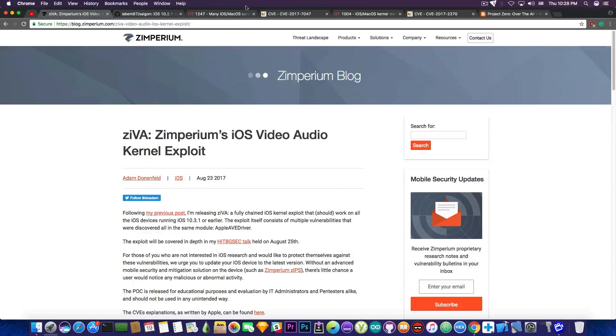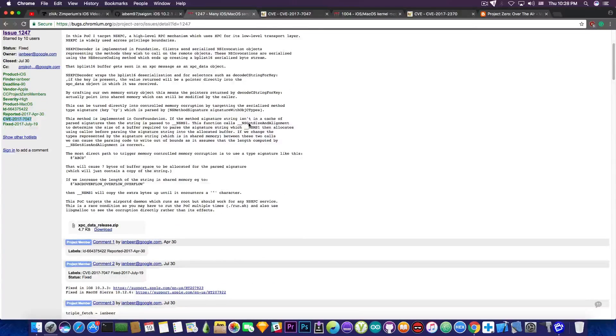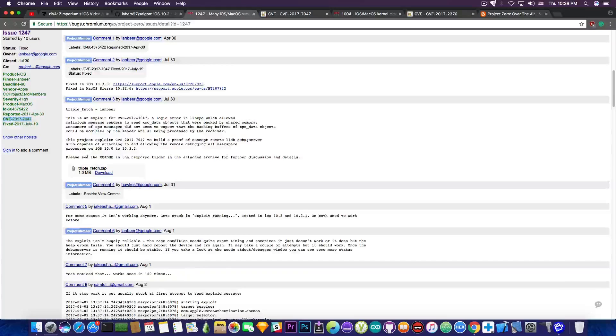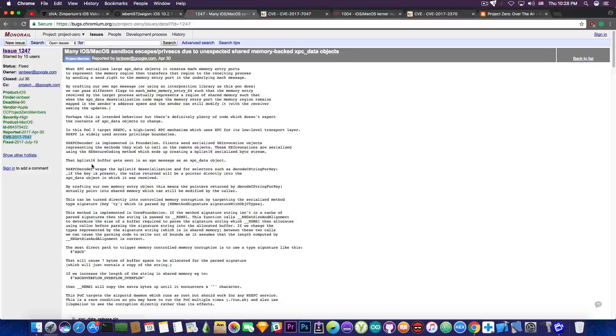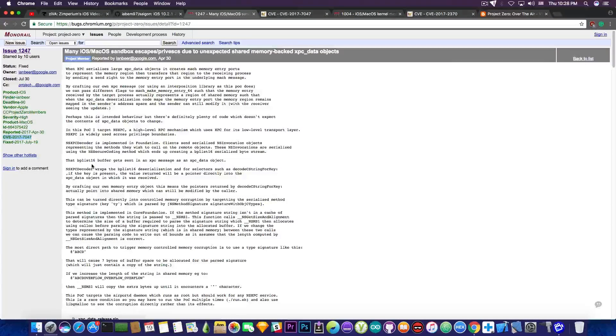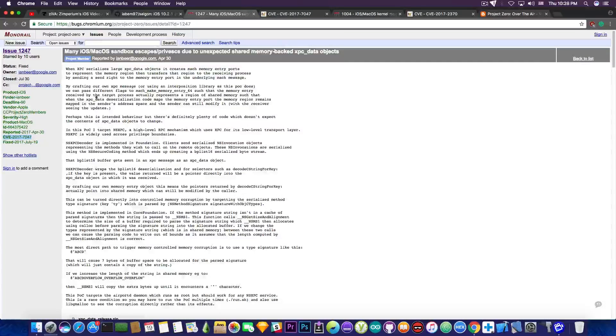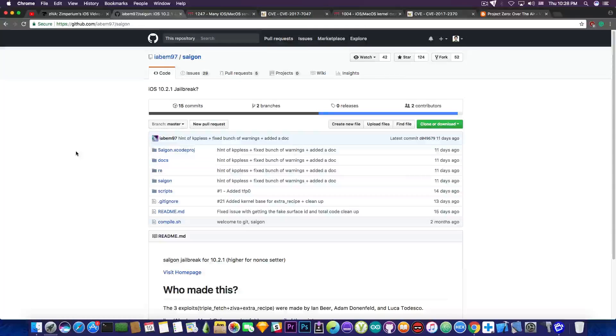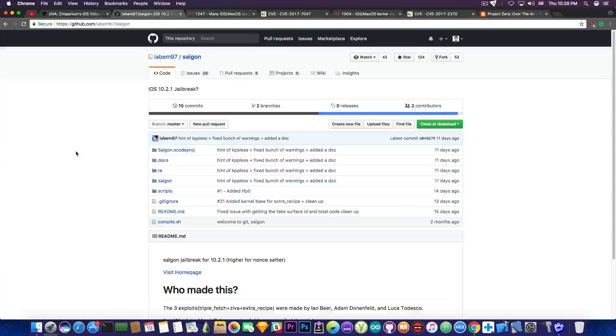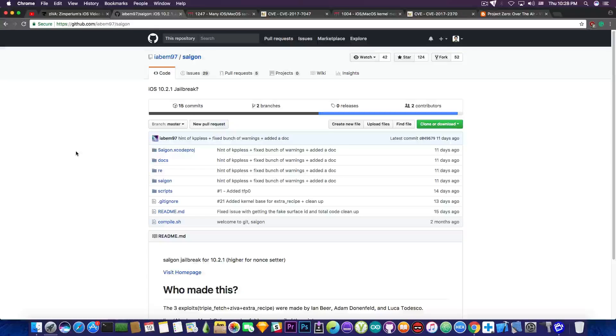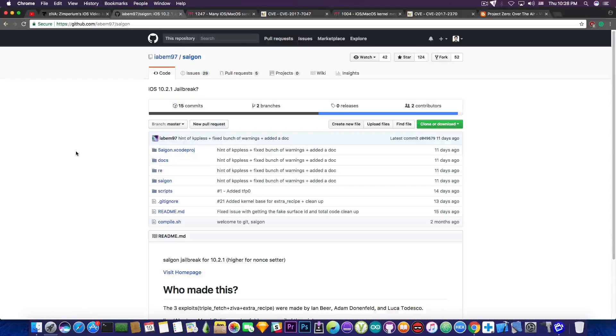Let's move on to the next exploit which is this one here published by Google Project Zero, and you can see in here is the triple fetch. Now triple fetch has been a very powerful exploit and it's been reported by Ian Beer of Google Project Zero somewhere in April. This exploit is also very powerful and it's part of the Saigon jailbreak. You can see here Saigon jailbreak has been created like two weeks ago and it's a work in progress but it does work on select number of devices and it's the iOS 10.2.1 jailbreak and it might have support for iOS 10.3.1 on specific devices in the future.